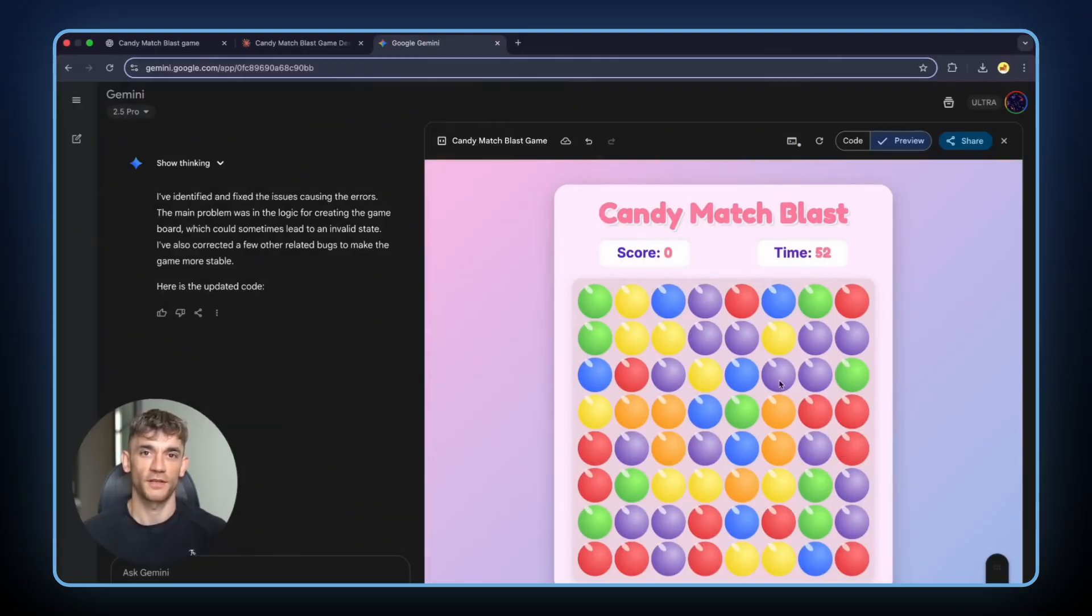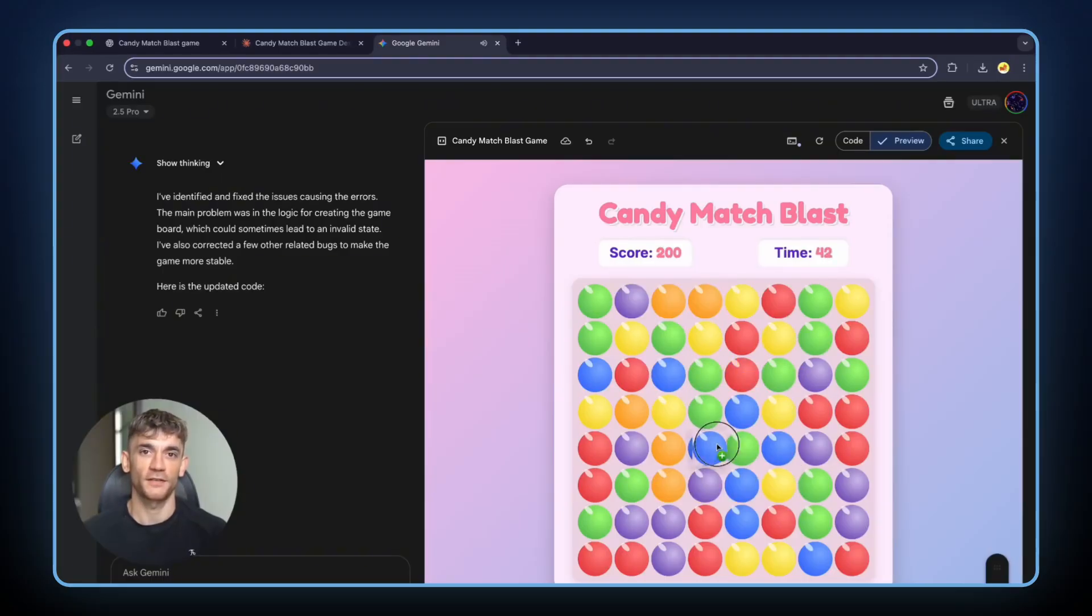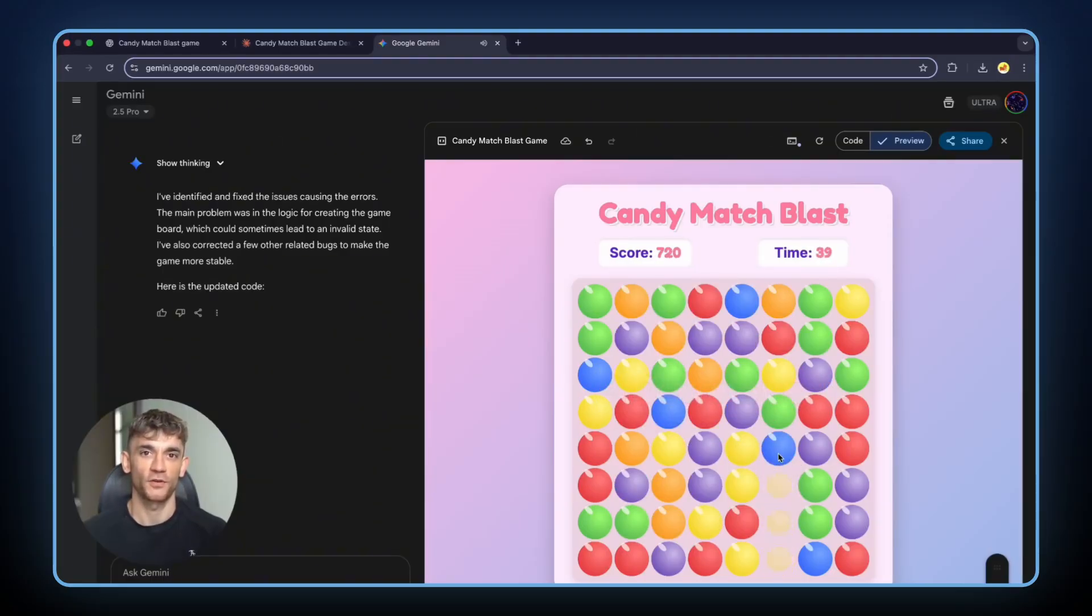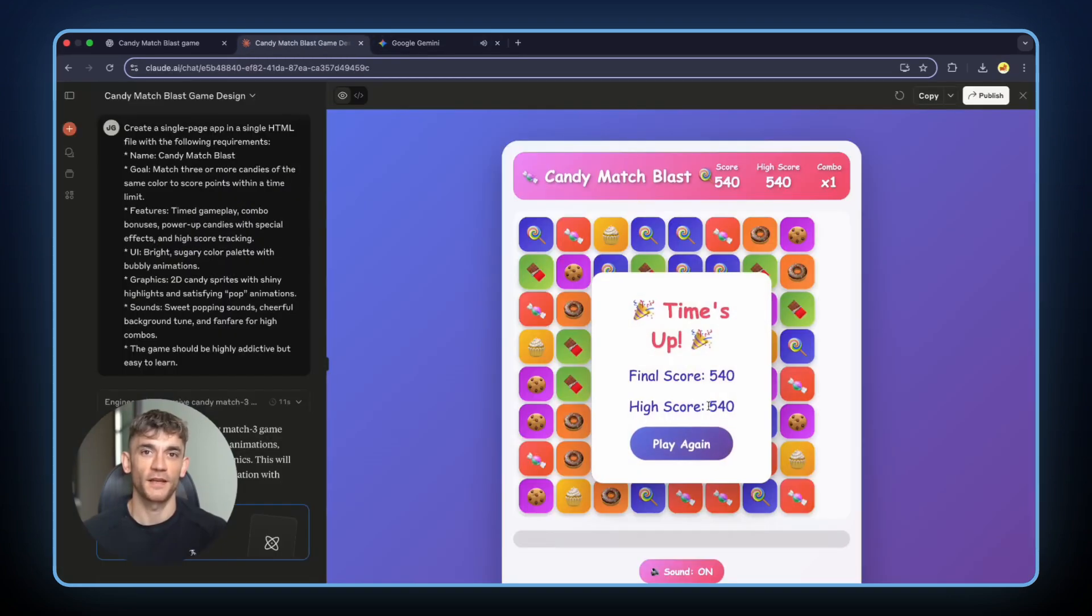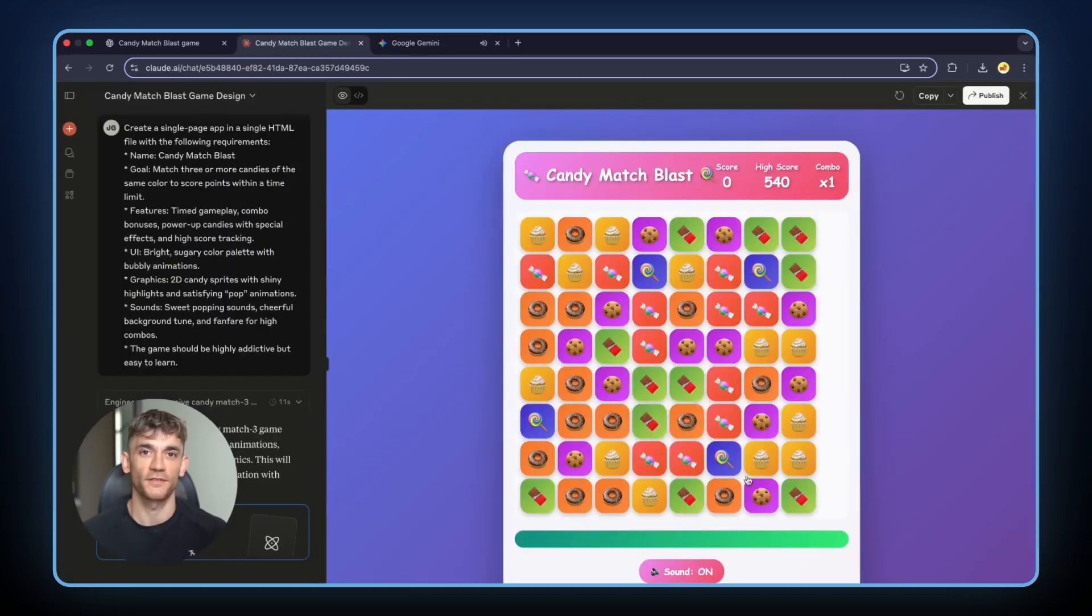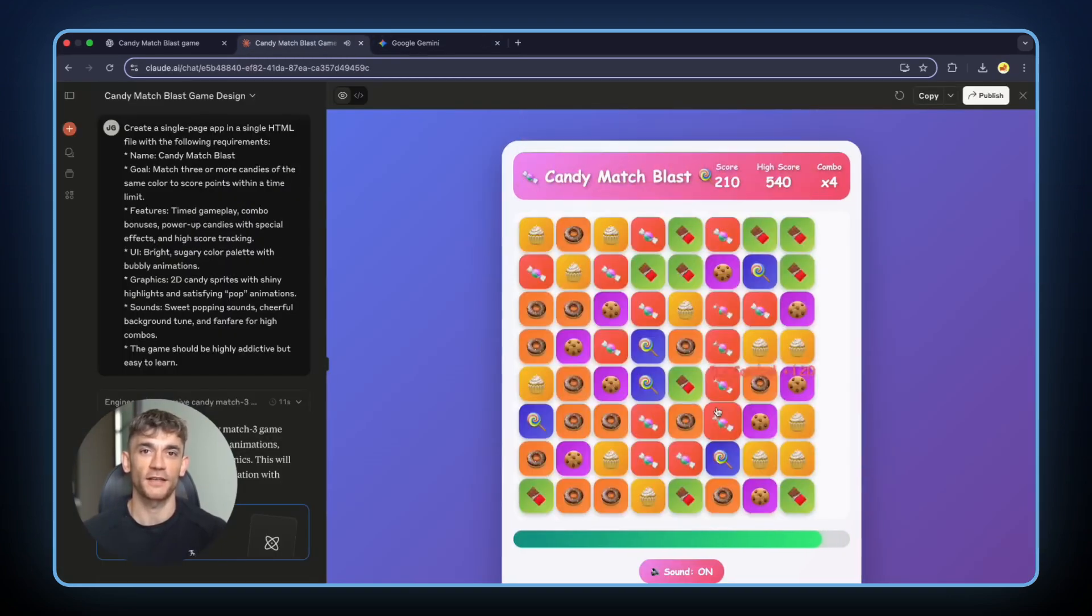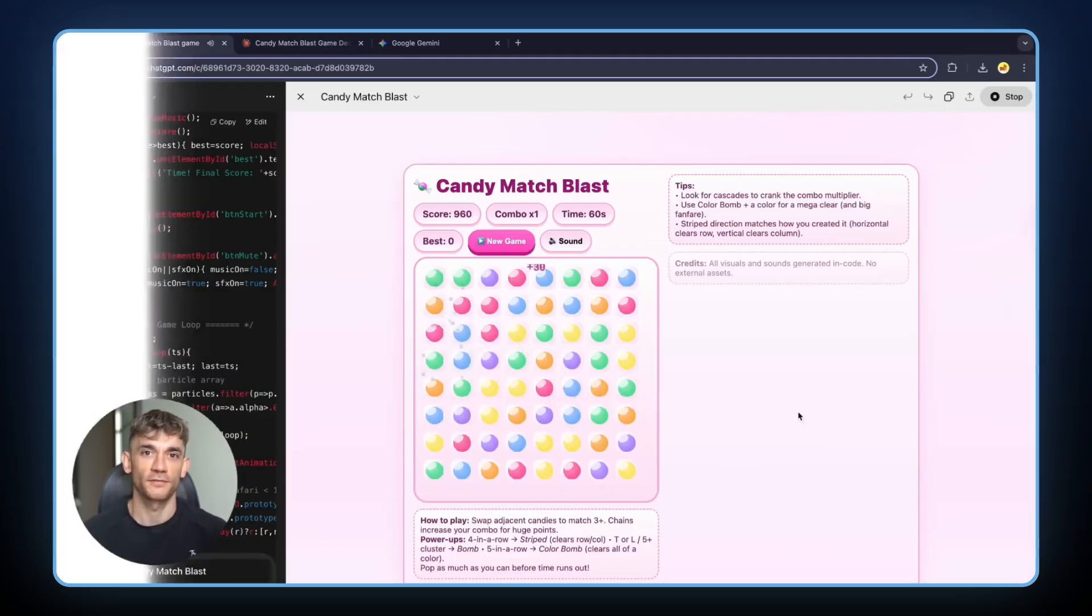Not because it was fastest, because it was creative. It thought outside the box. It made something unique while the others played it safe. This is where most people get AI wrong. They think faster means better. They think first place means best. But what actually matters is results. What matters is whether the thing you asked for actually works the way you need it to.